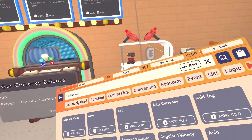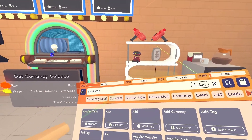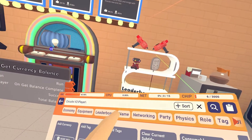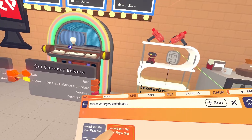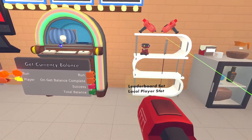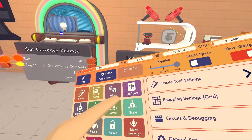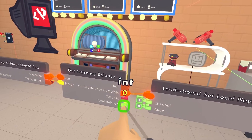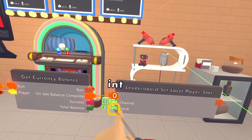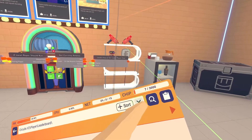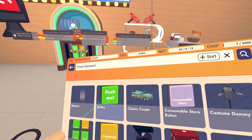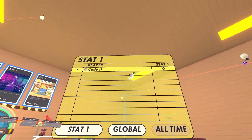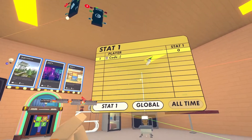Now go into your maker pen, Circuits V2, Player and Leaderboard, then click Leaderboard Set Local Player Stat — spawn that in. Hook up On Get Balance Complete to the input execution on the chip, and hook Total Balance up to the value of the leaderboard chip. Then spawn in the leaderboard projector by going into Props, Dynamic, and scrolling down until you find the Leaderboard Projector.